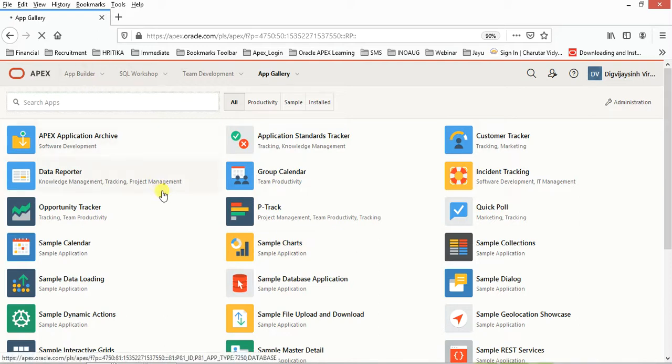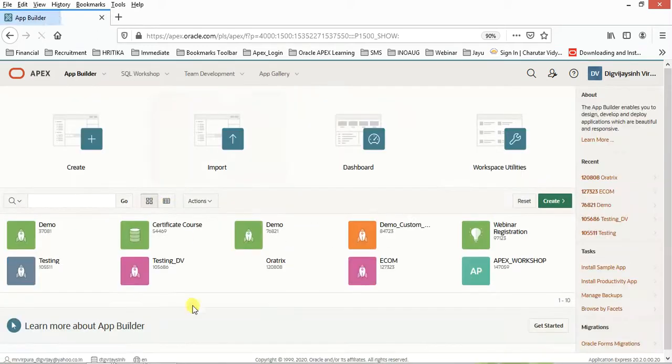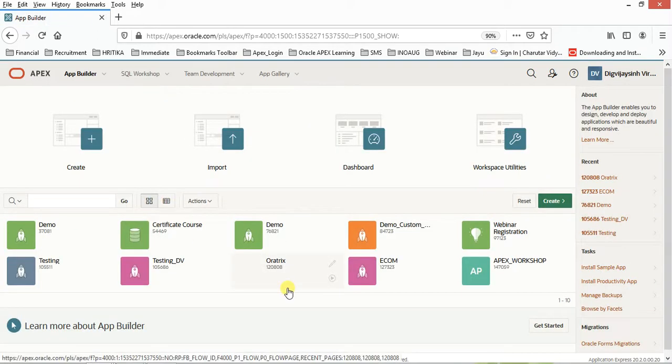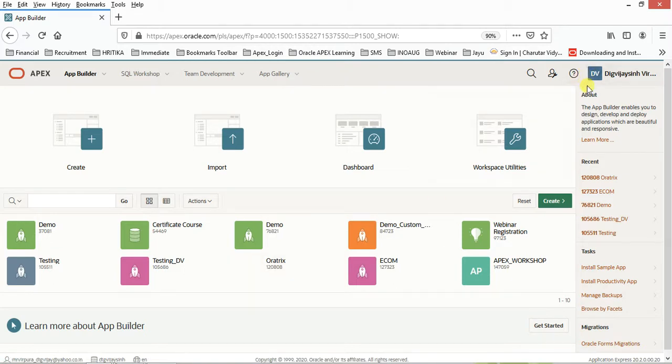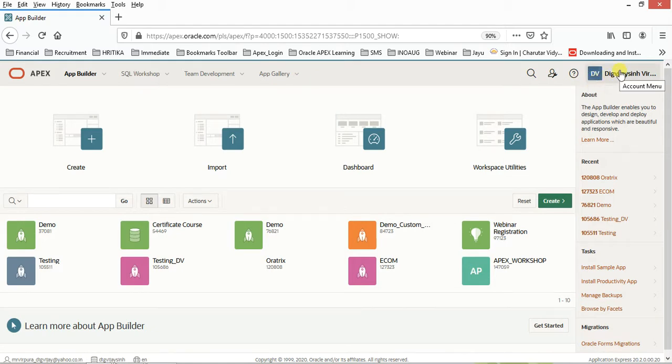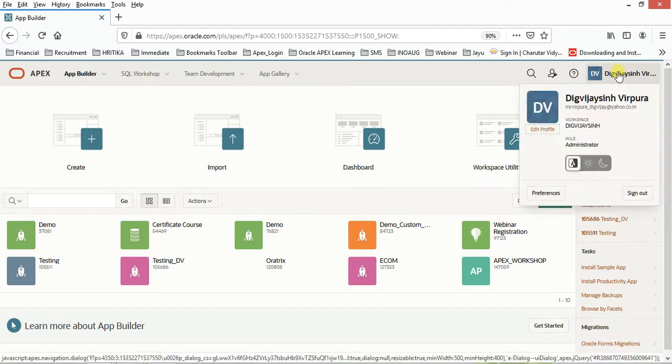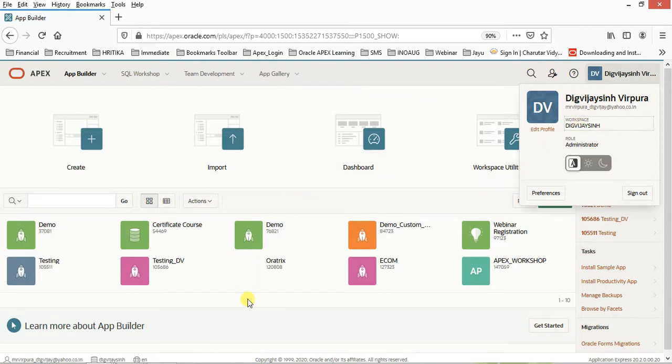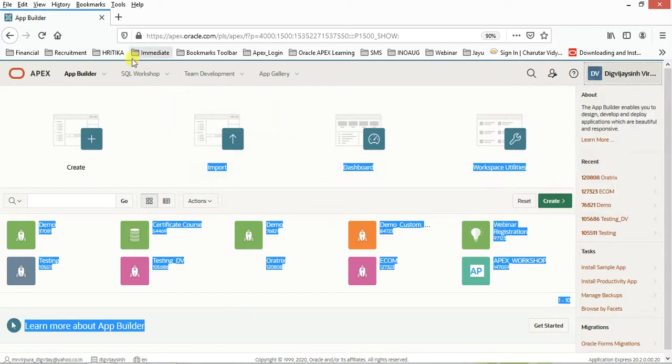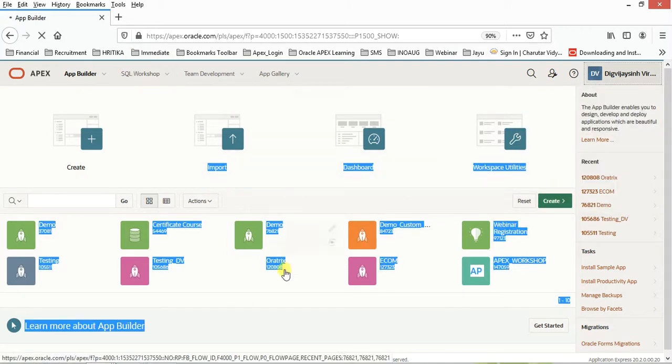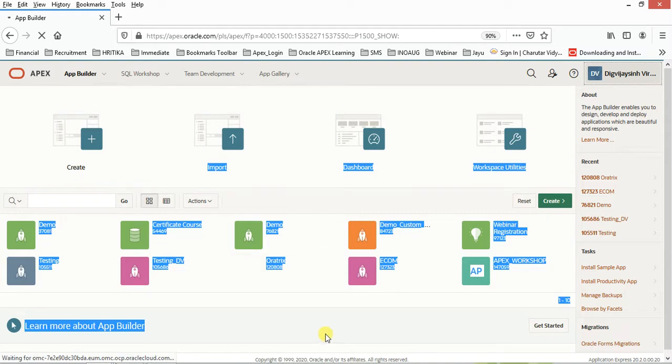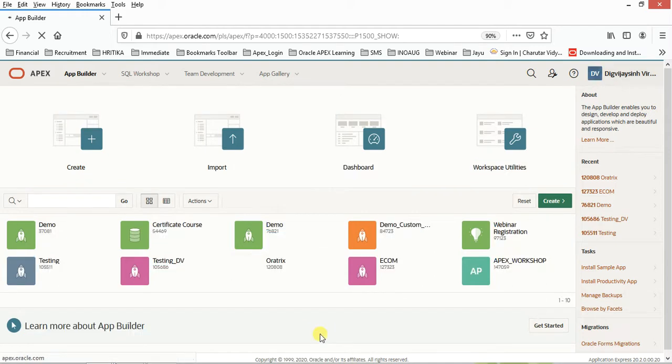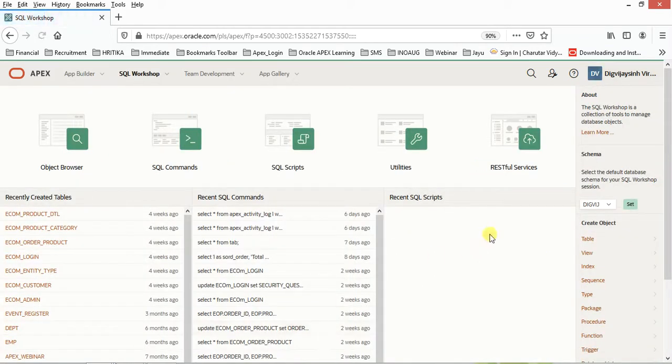We will be starting from the scratch. As far as the fundamentals are concerned, we need to learn how the workspace, environment, and schema are working. Whenever you register for an Apex application workspace, you will get one schema with you. Once the workspace is there, you will have one schema where generally we store all the data into the database.